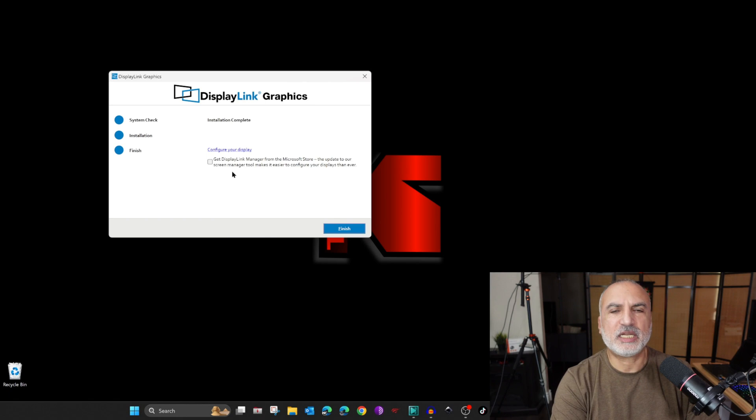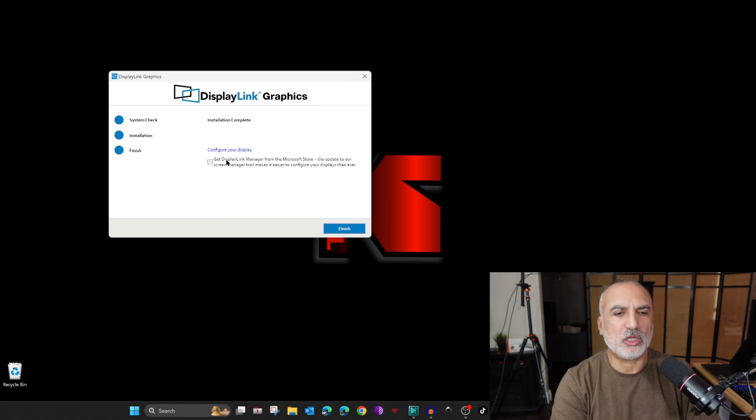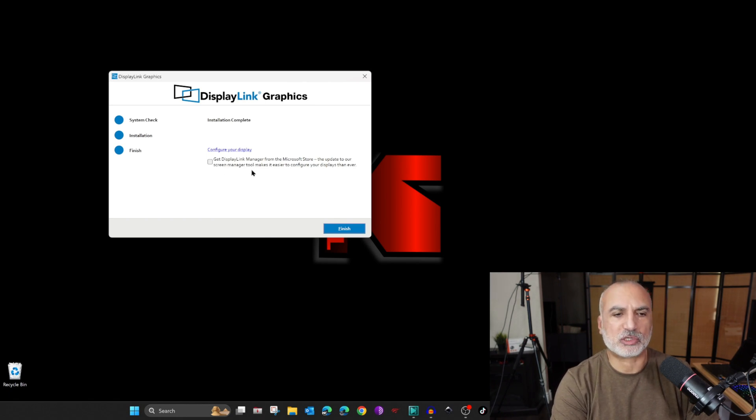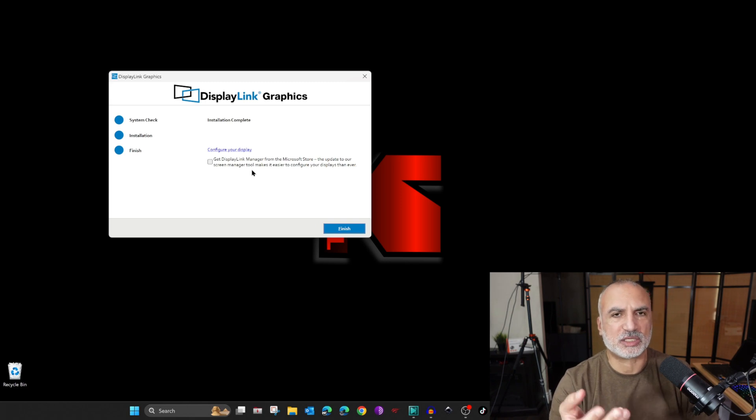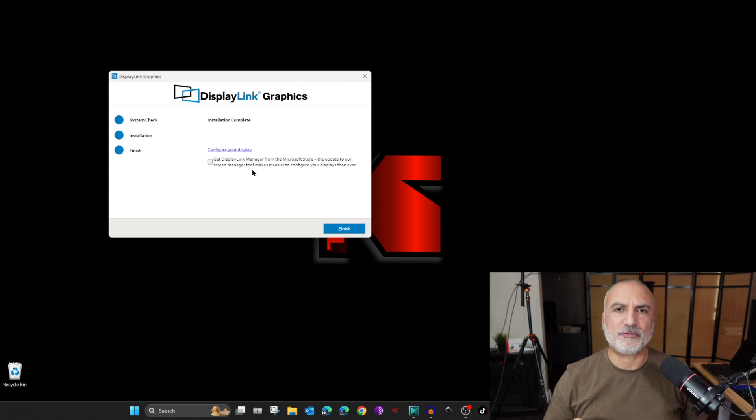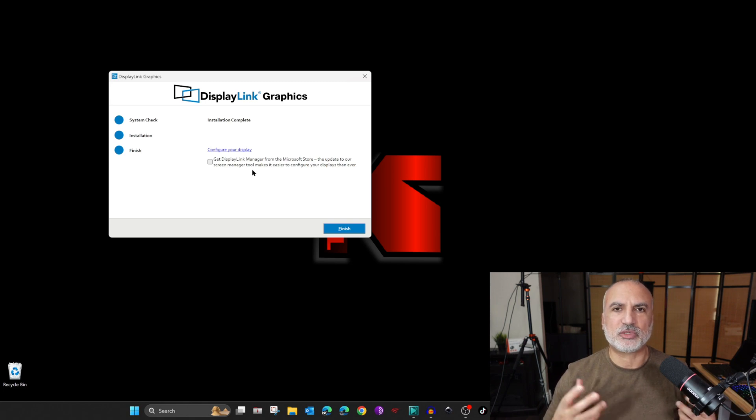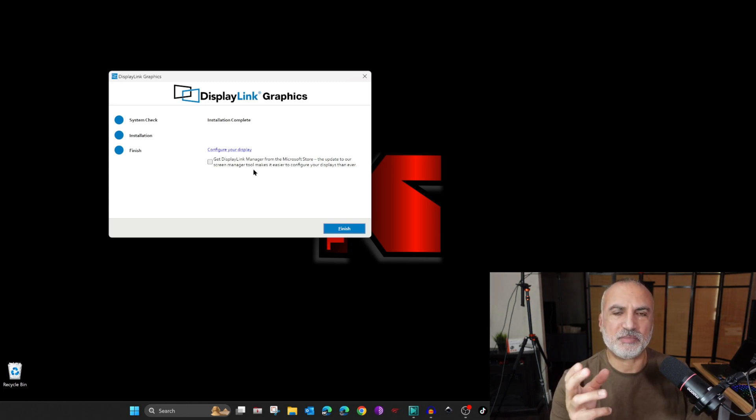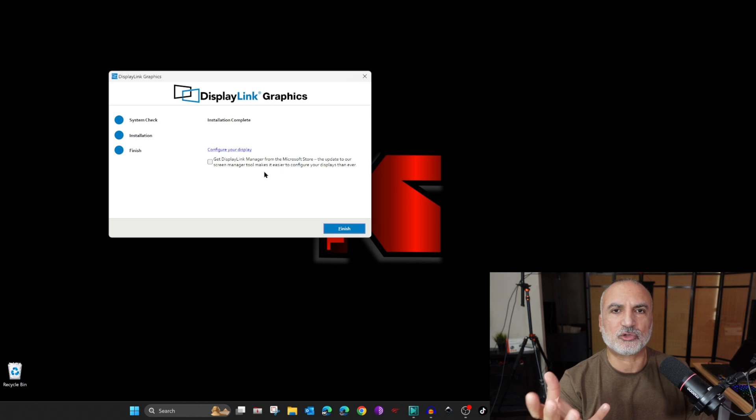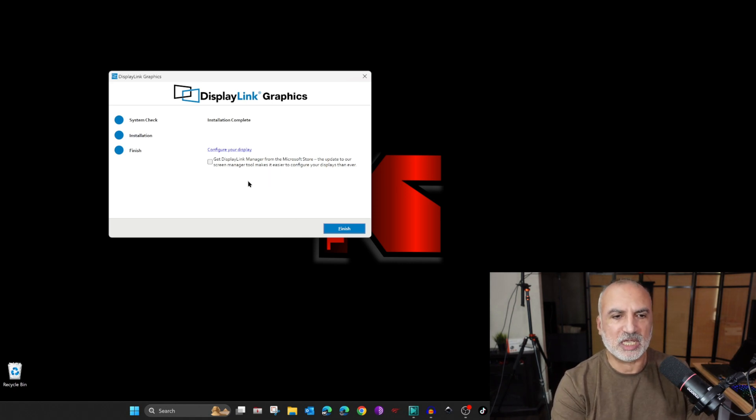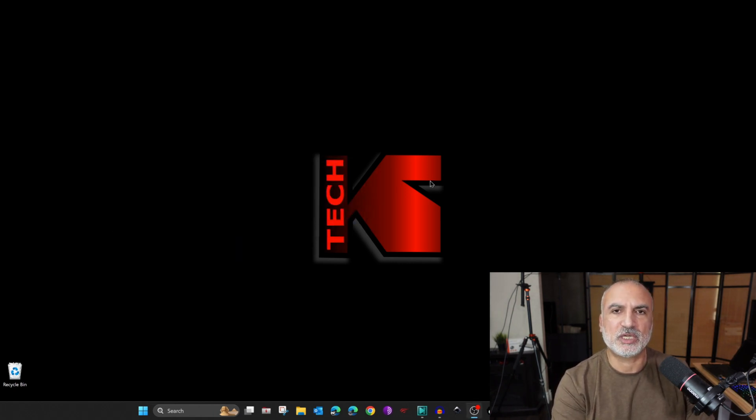It will give you the option to install the DisplayLink Manager also from the Windows store. The DisplayLink Manager is a software that will allow you to manage your displays in a fashion that maybe it's easier than Windows. I like to use the Windows display settings, and I'm not going to install this. So I'm going to click on finish.